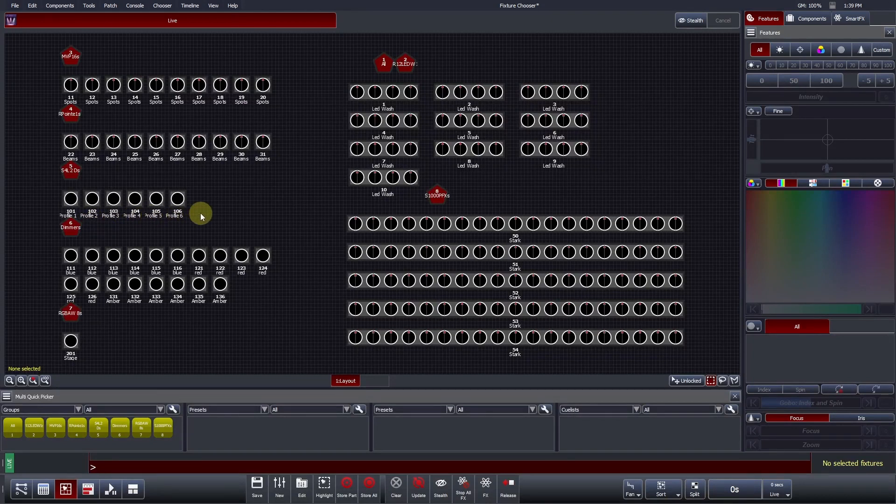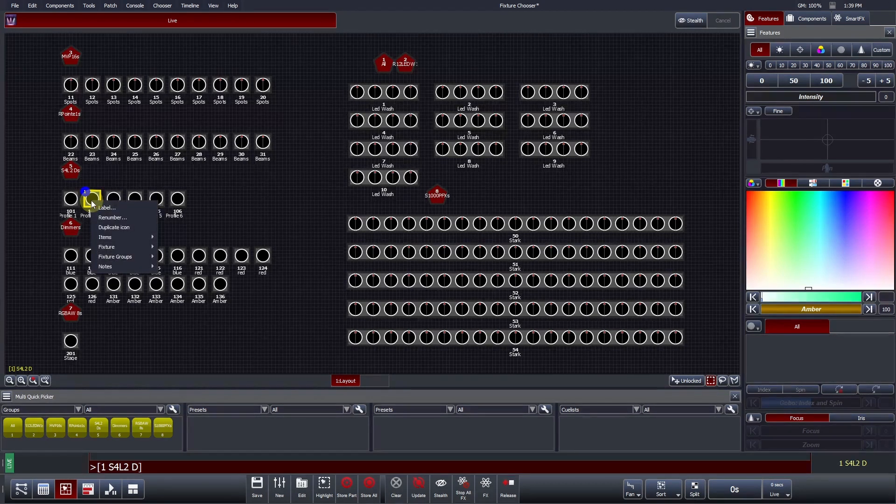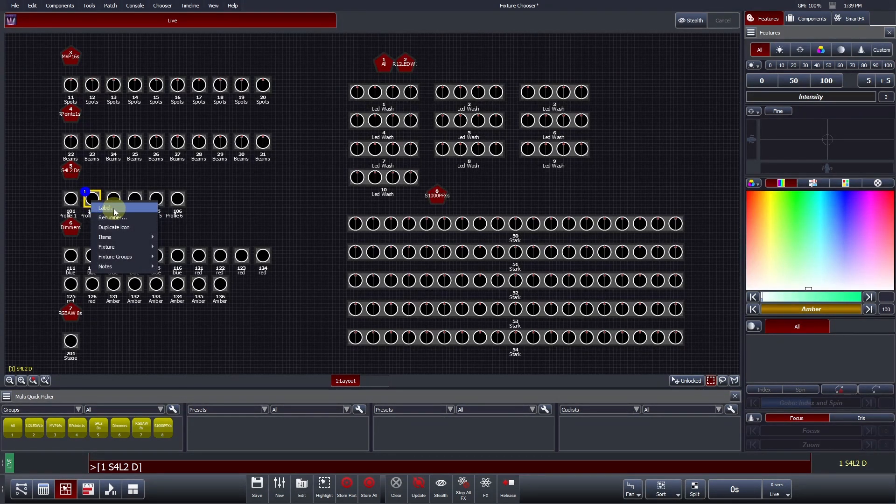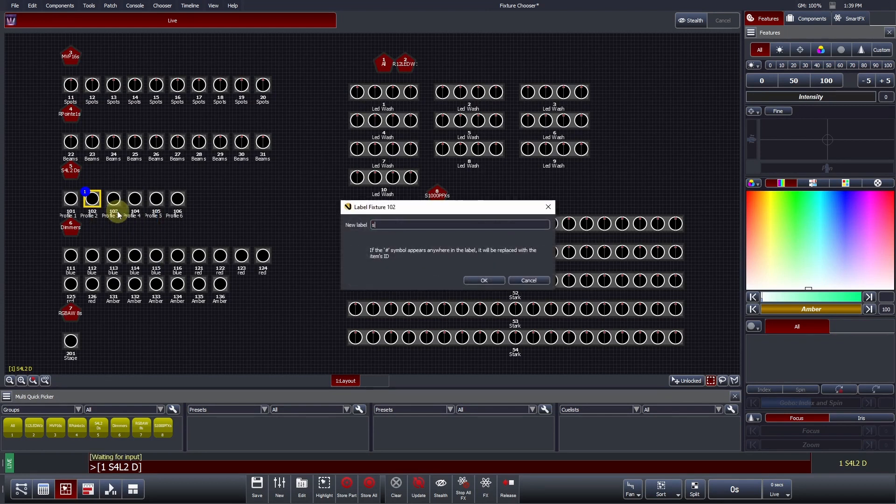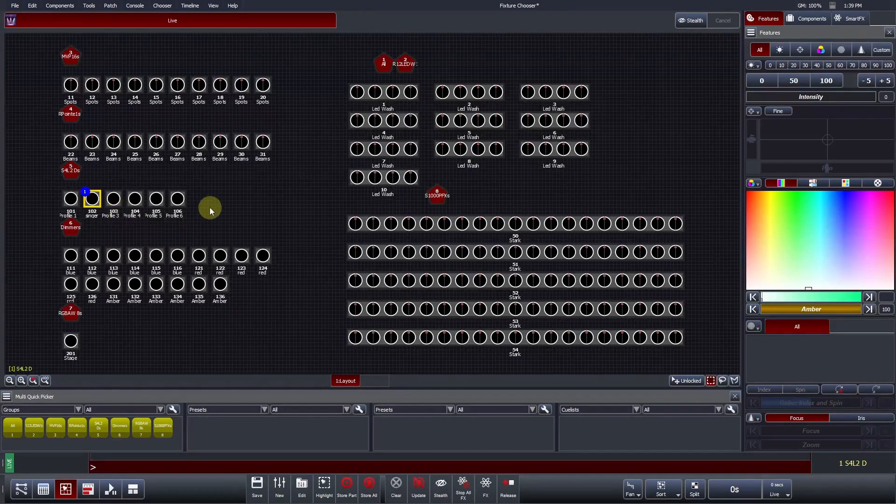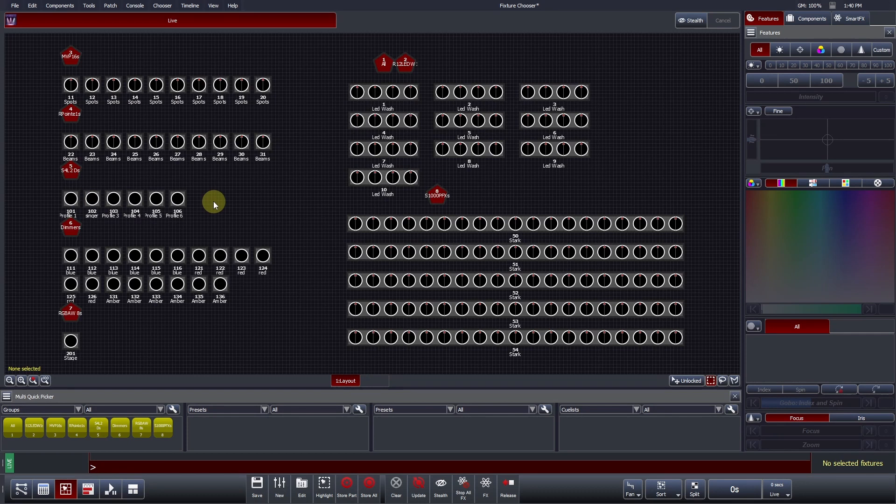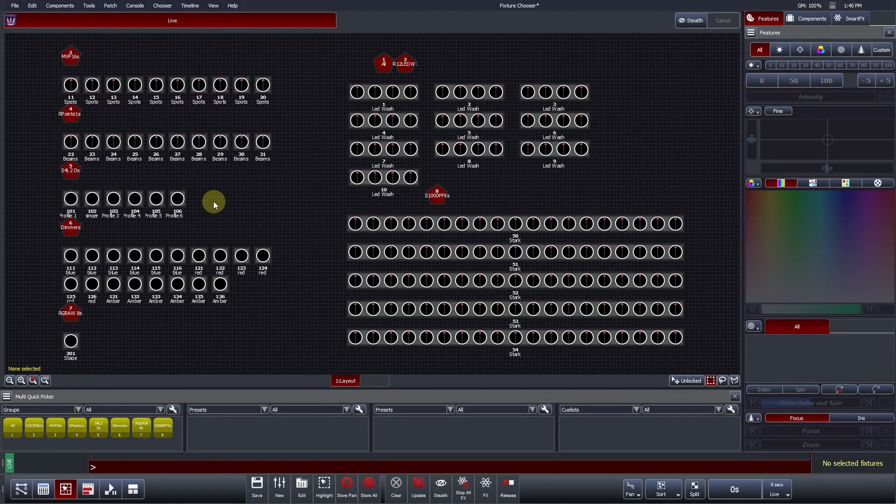Both of these can be adjusted from within the Fixture Chooser by right-clicking on your desired fixture and selecting Label or Renumber from the menu that appears. Right-clicking is also one of the easiest ways to further customize your fixture layouts. In this next example, we will create two layouts, one for the moving lights and one for the static profiles and park hands.